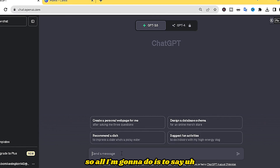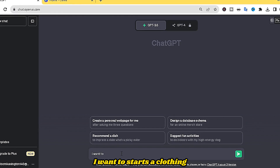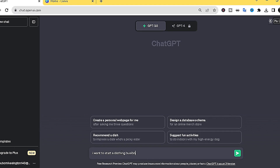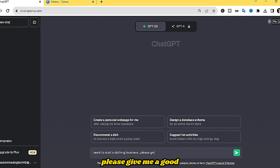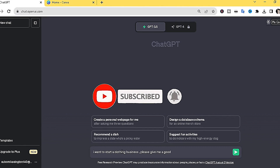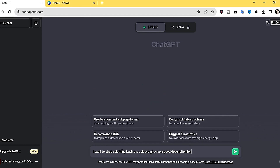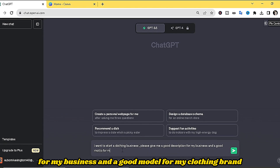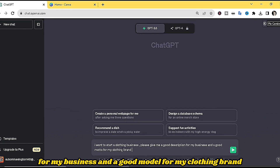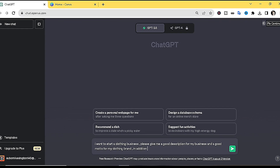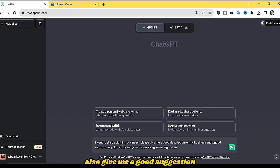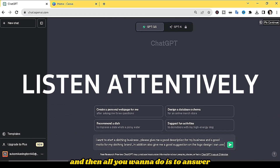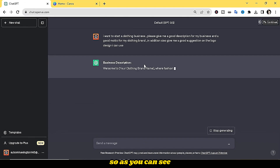I'm going to do that right now for you guys to see. I'm going to type: 'I want to start a clothing business — please give me a good description for my business, a good motto for my clothing brand, and also a good suggestion on the logo design I can use.' Then just hit Enter.